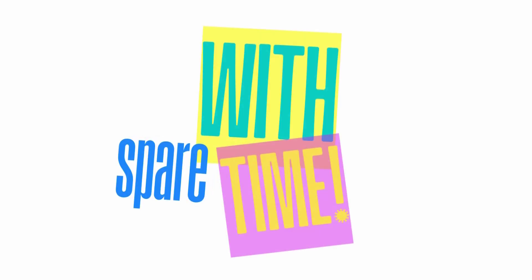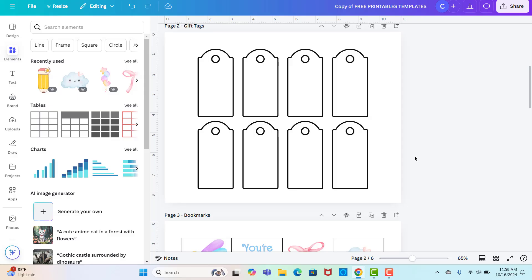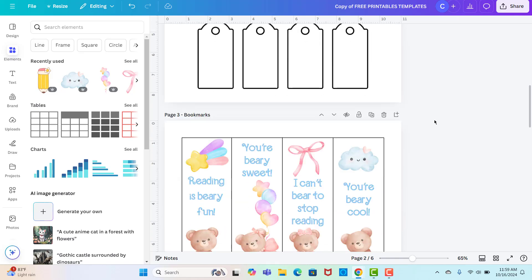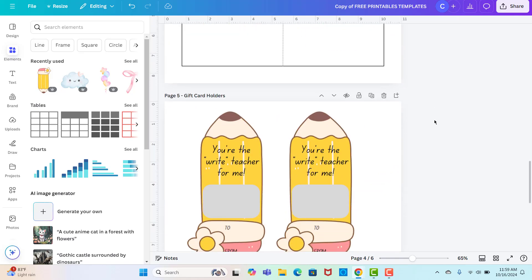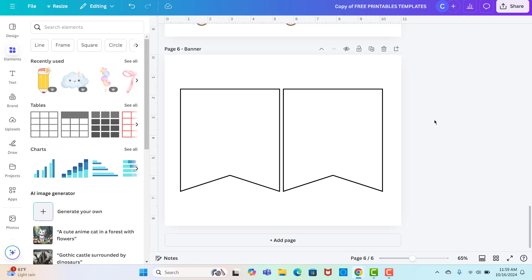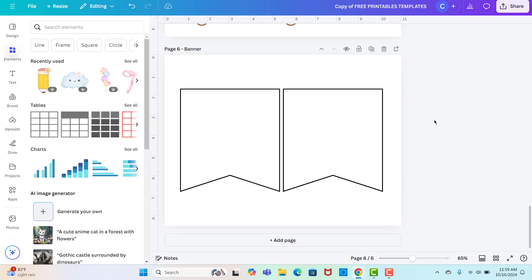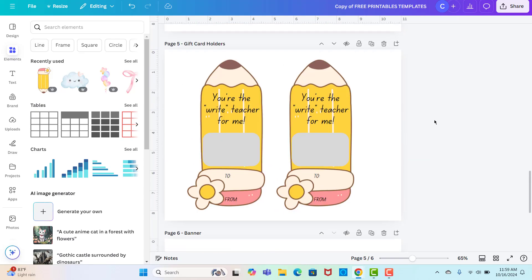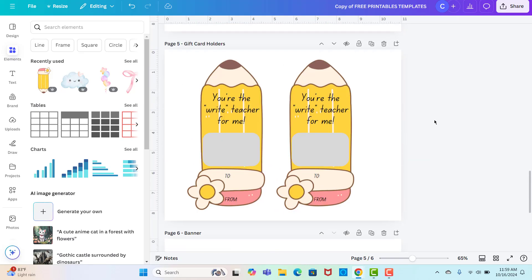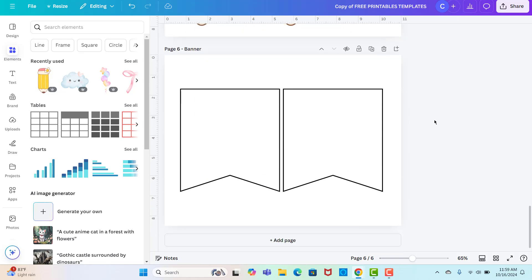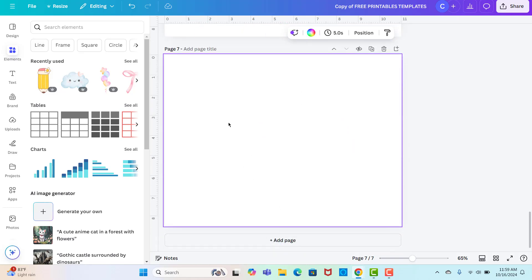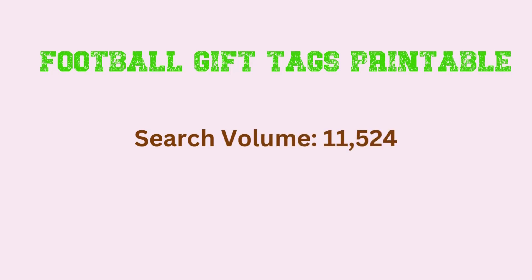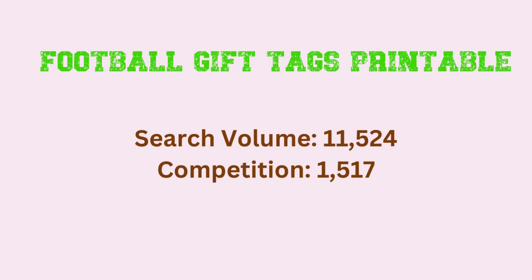And then the last one we're going to do is football gift tags printable. This one I'm not actually going to use a template for. I'm just going to start with a blank page because I think I want to make a shaped tag instead of just a regular tag. So I'm just going to add a page here.